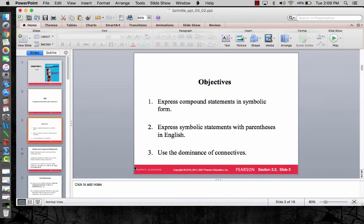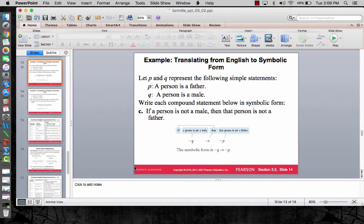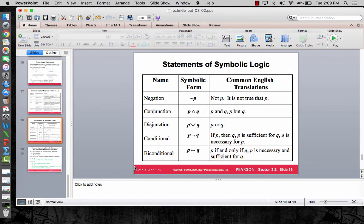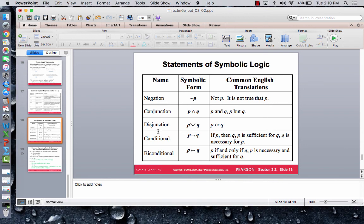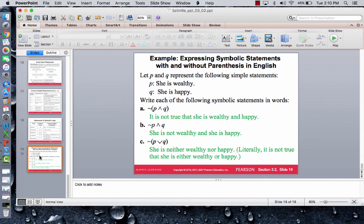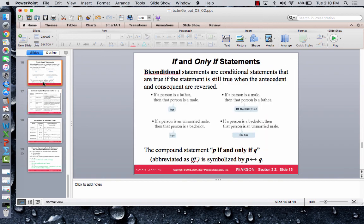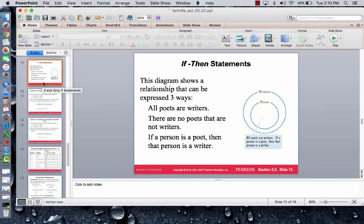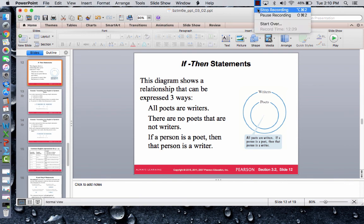That's basically it. The biggest slide to remember is the symbols table — understand all the symbols for conjunction, disjunction, conditional, and biconditional, and how to translate basic statements. Also keep in mind that if-then statements represent a subset situation. Good luck, and we'll see you next time.